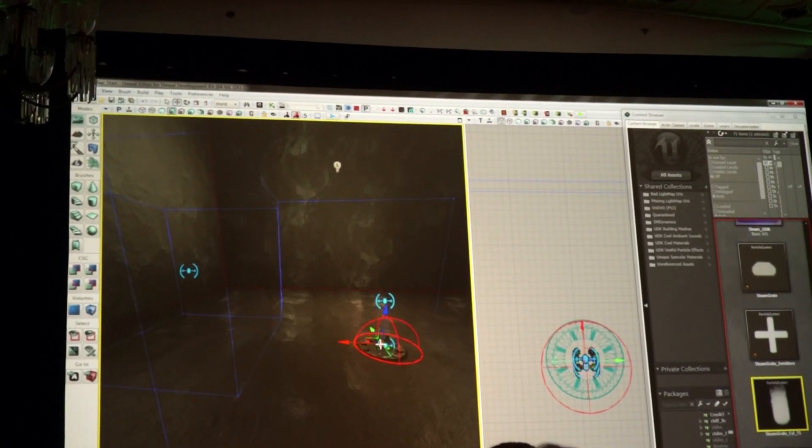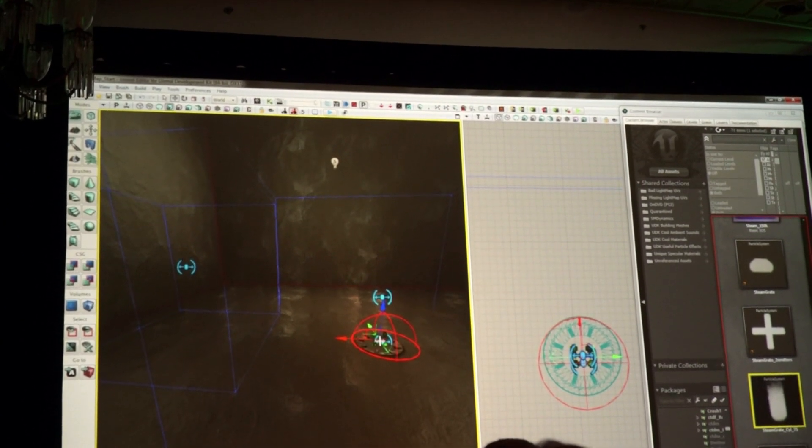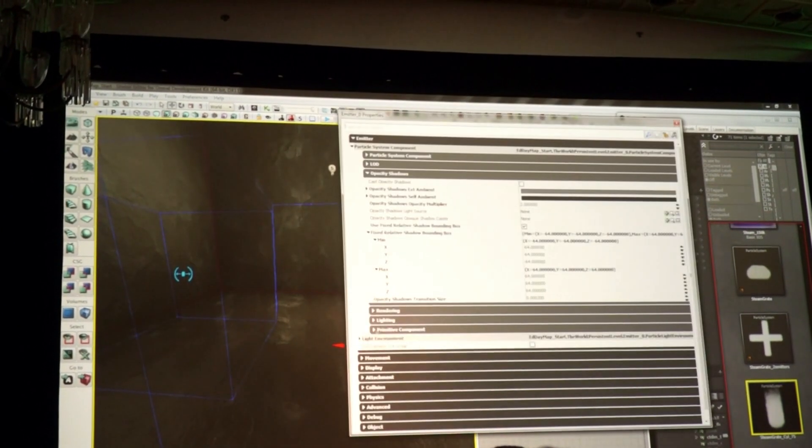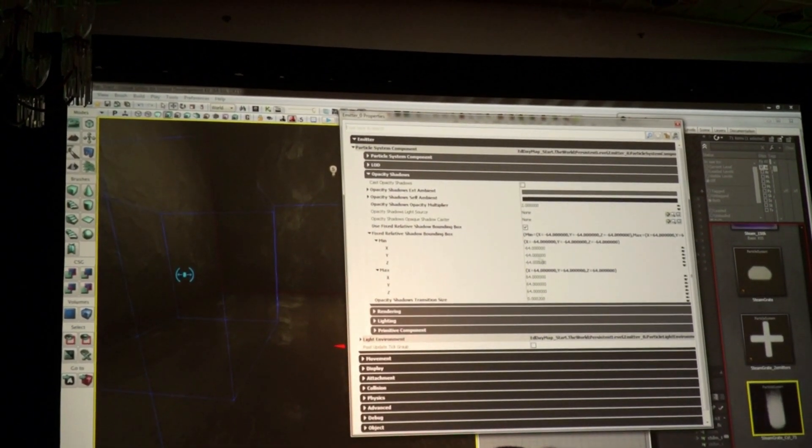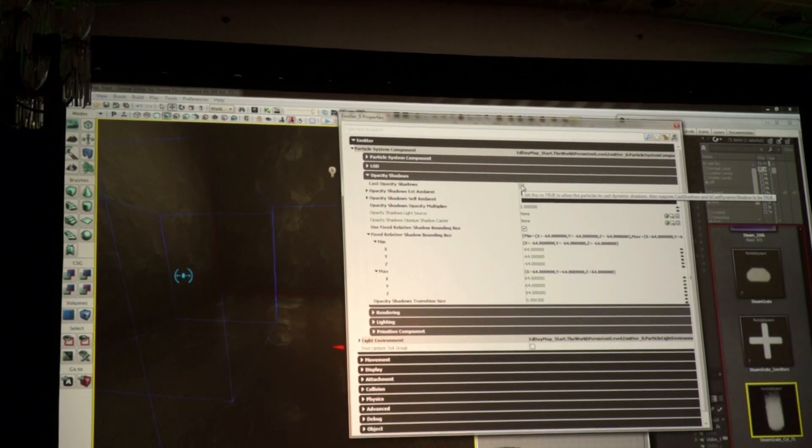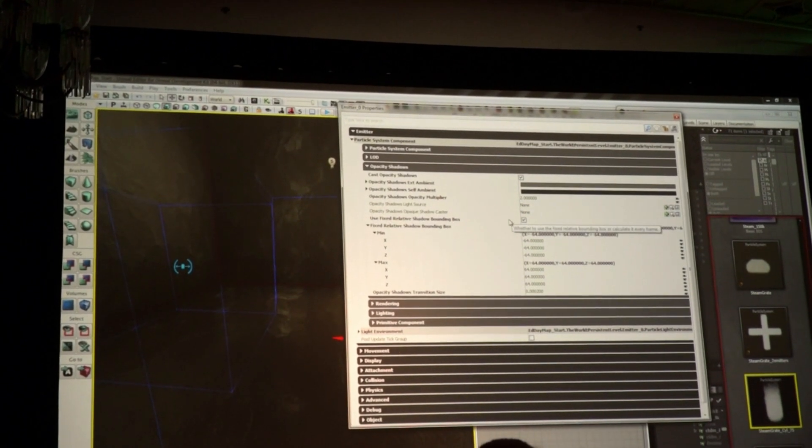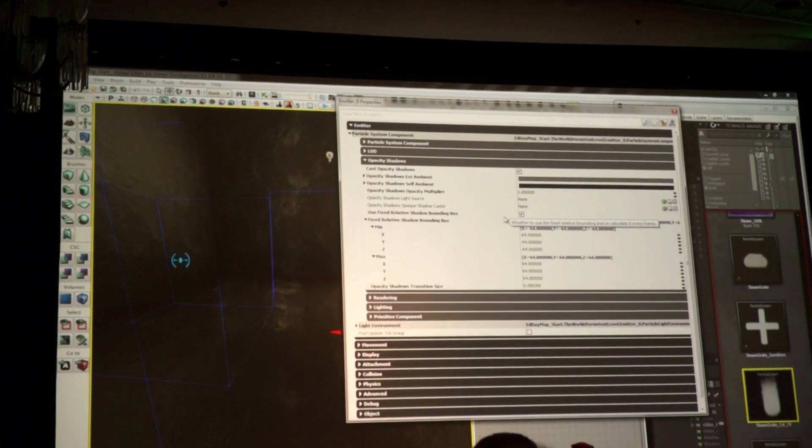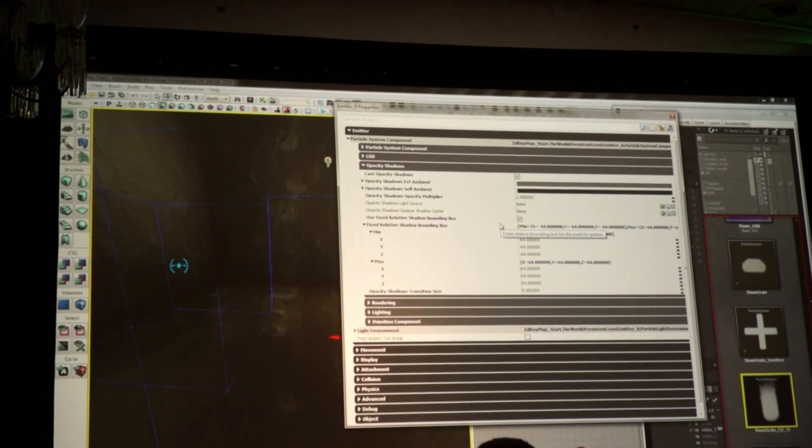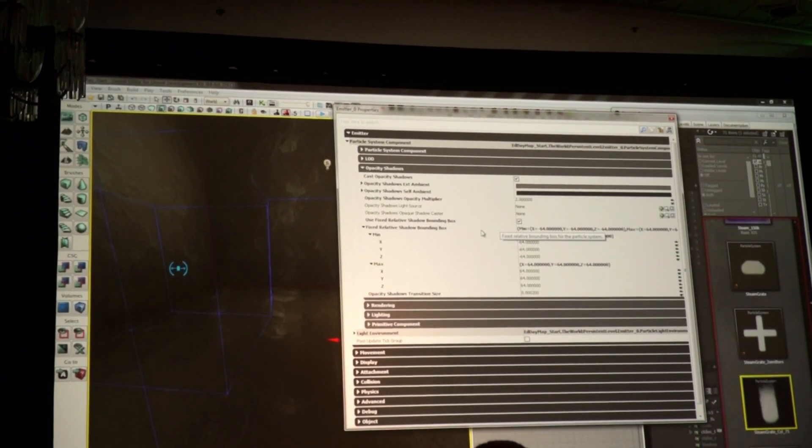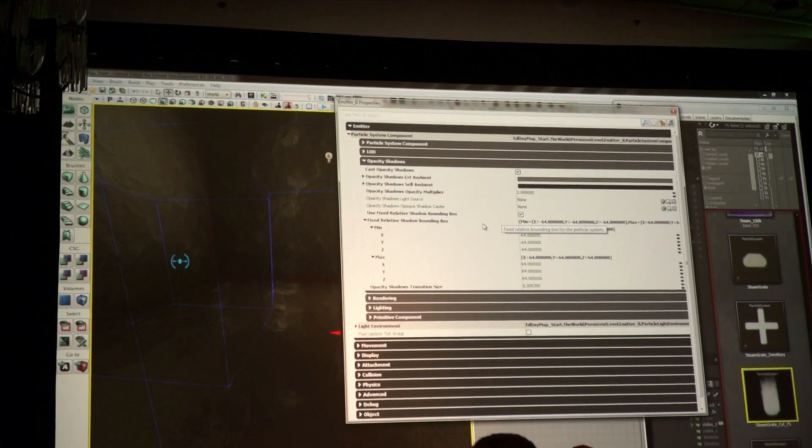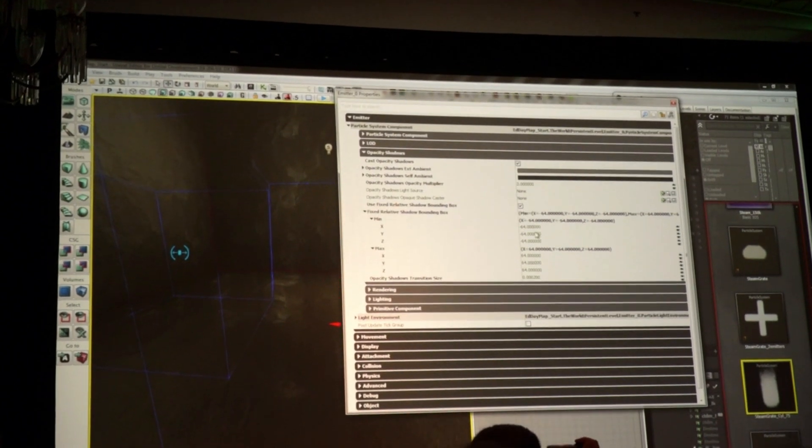So what you can do, that's also directly integrated inside of the Unreal Engine, you can open up the parameters for the actual emitter. Say, cast opacity shadows, which is this new technique we call PSM, which is part of the GameWorks library, which is a deep shadow mapping, particle shadow mapping effect.